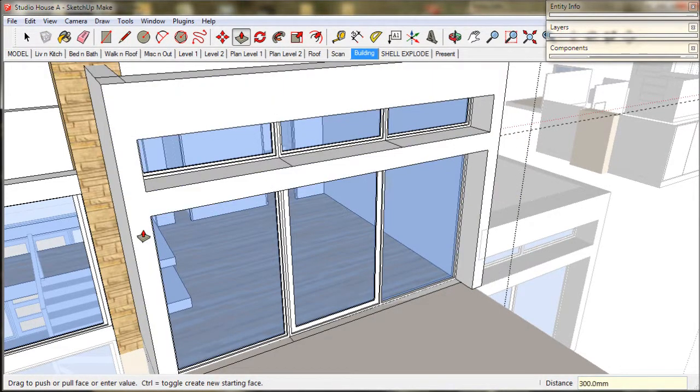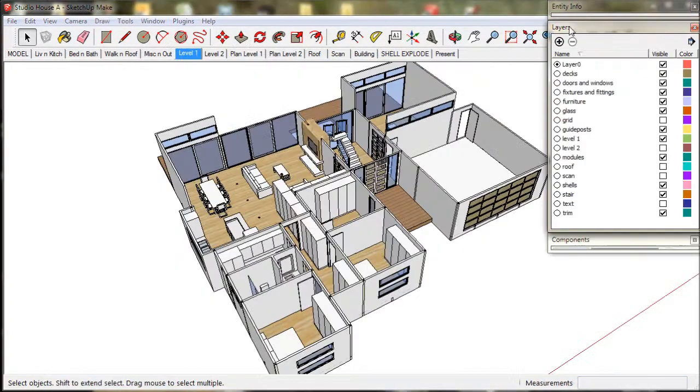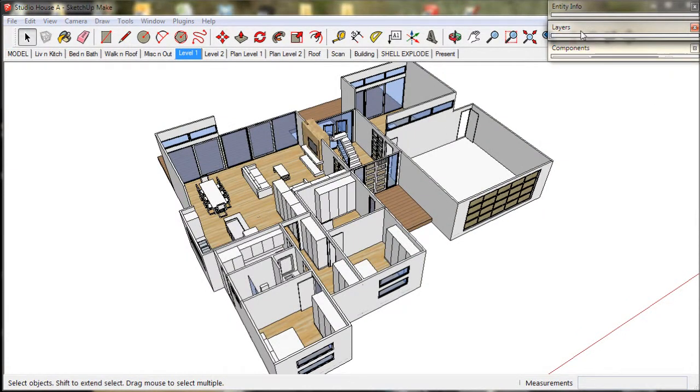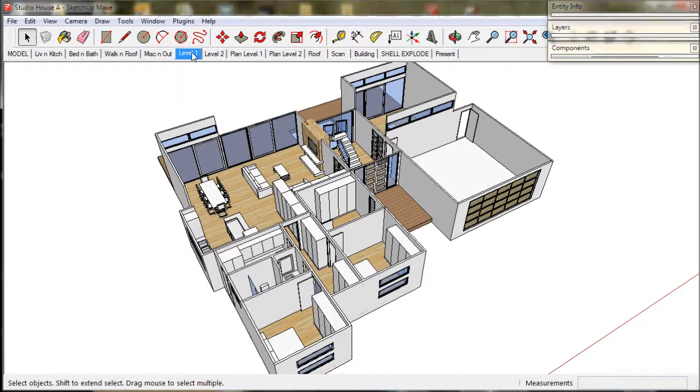So this is our level 1 scene. I am just going to disable the guide posts and update the scene. We don't need to see them anymore.